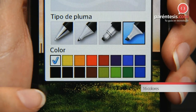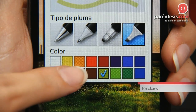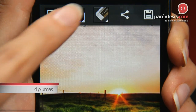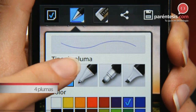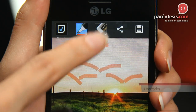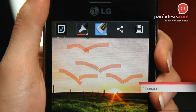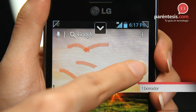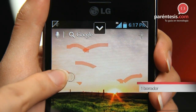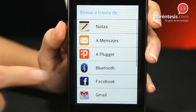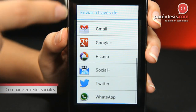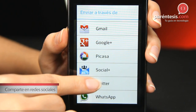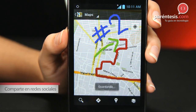With the tools you will find a large variety of colors, four different plumes, an eraser to make corrections, and you will also be able to share it on your social networks or simply save it to your phone's memory.